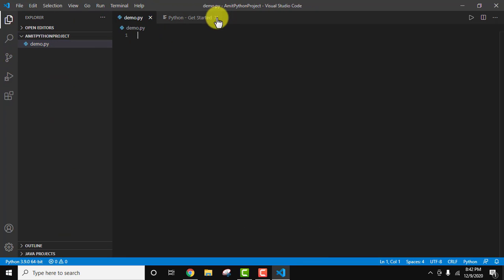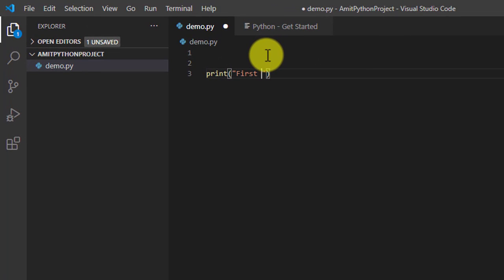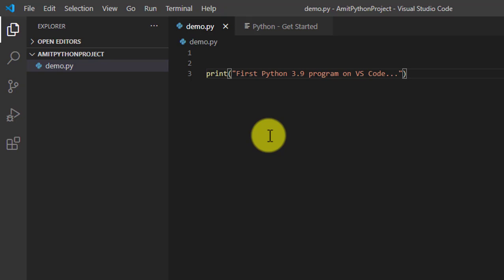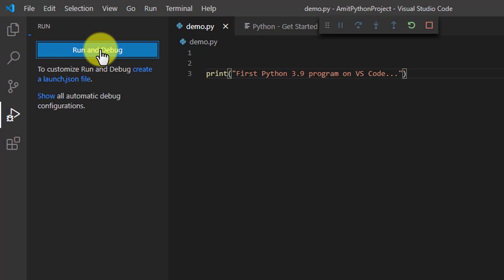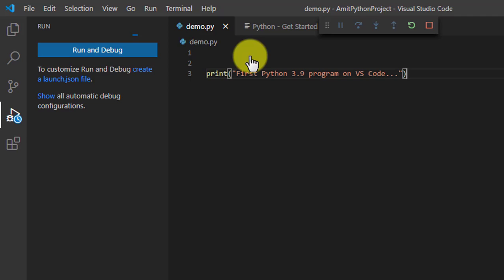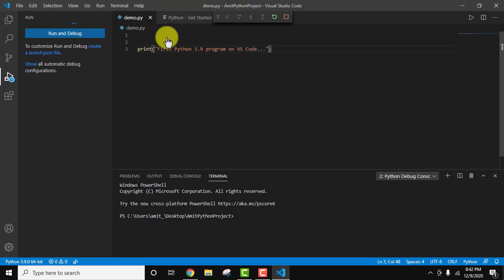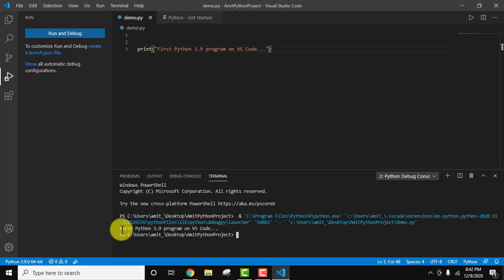Now let's go to the file and type a sample code: print('First Python 3.9 program on VS Code'). This looks fine. Now go to File and save it. To run it, go to Run, select Run and Debug, and from here select your Python file. You can see we successfully ran our first Python 3.9 program on VS Code.